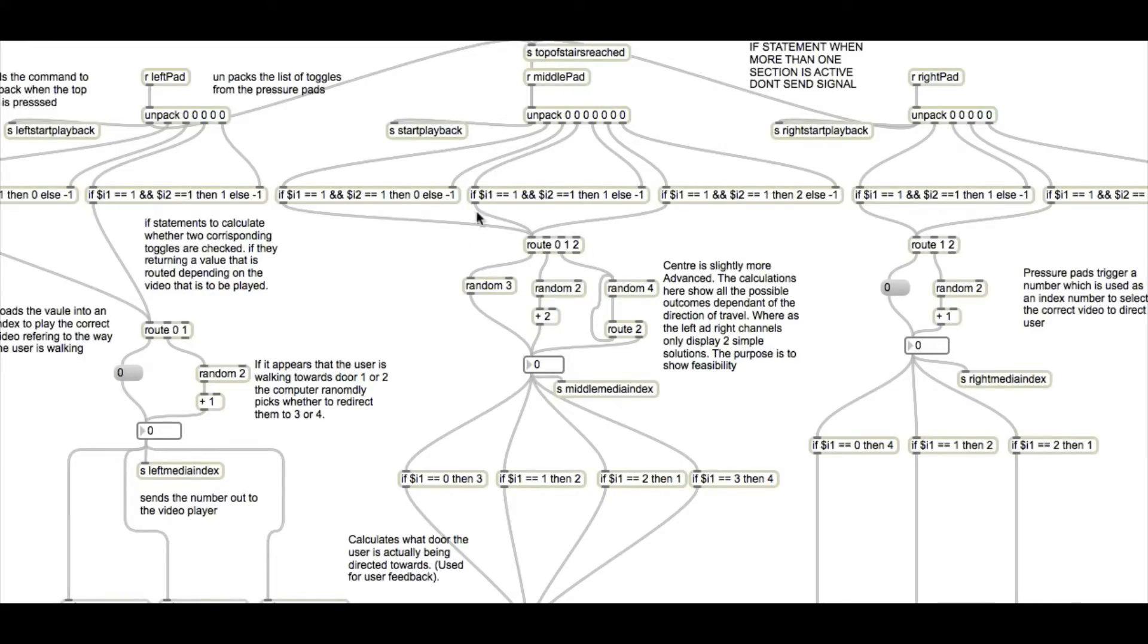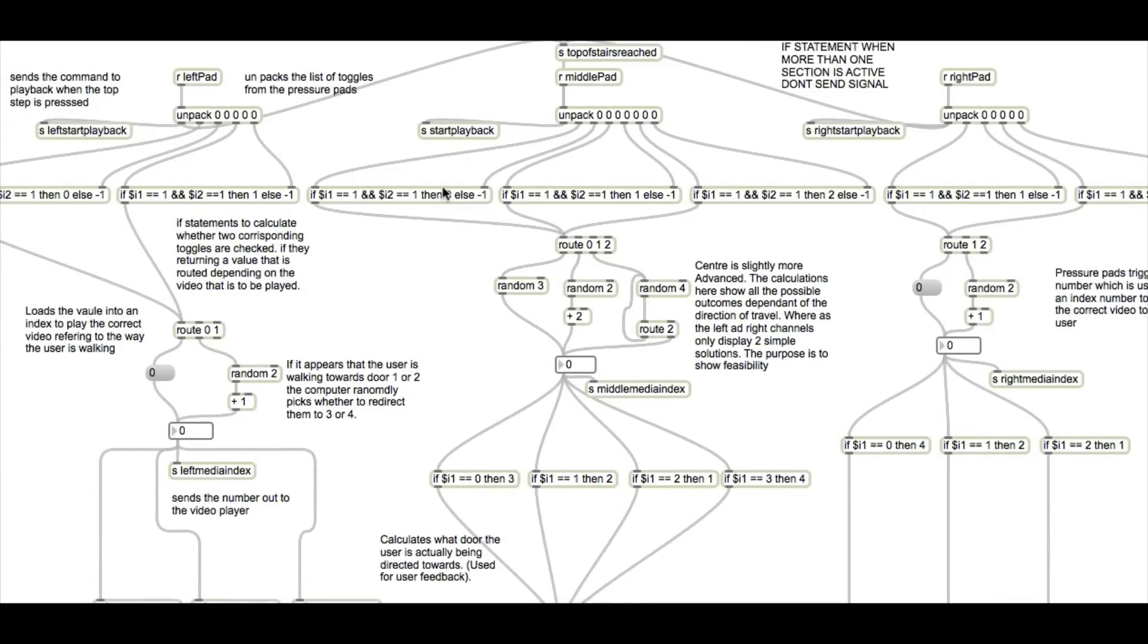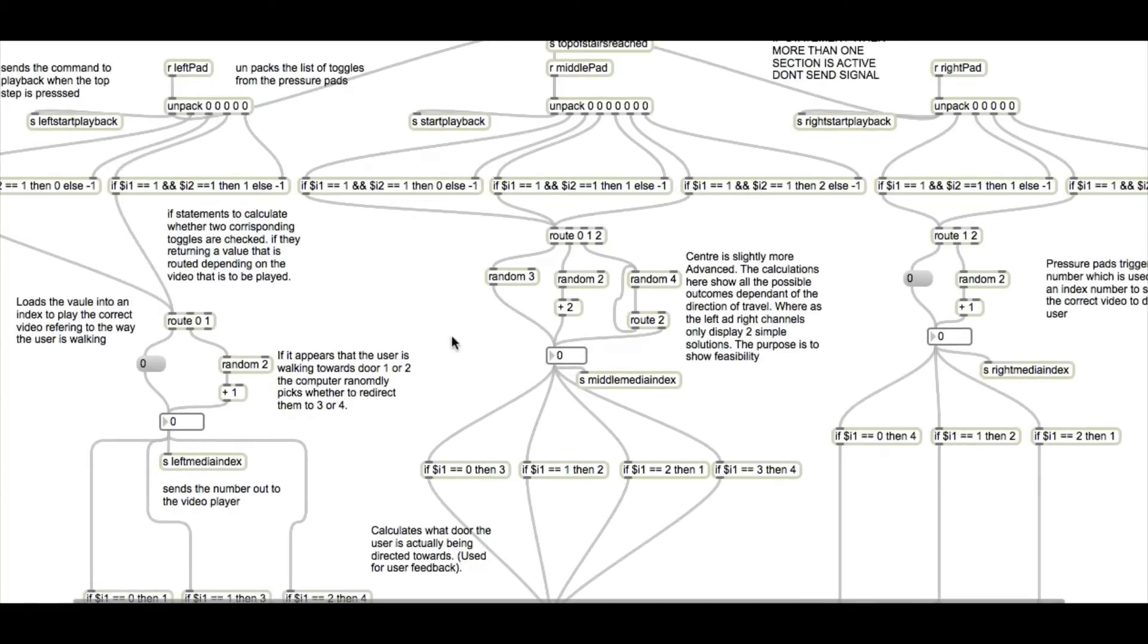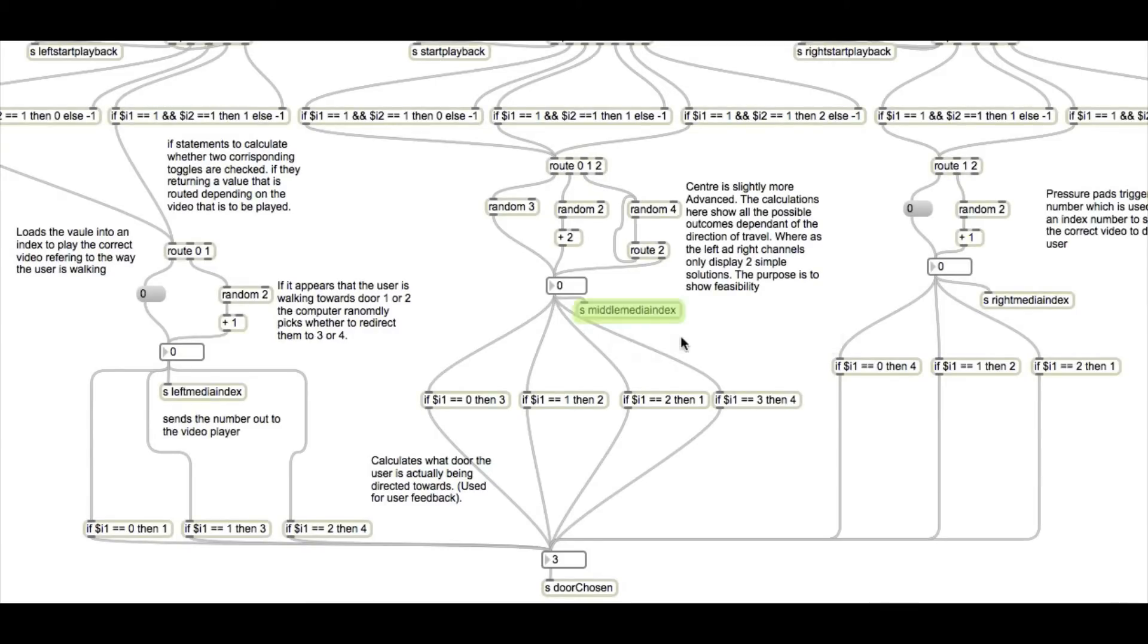Matching which one's been checked and which one's happened and playing the relevant video. So if the first two are checked, it will play a video that will relate to the other three doors that are the option, and then sends that onto our video player.